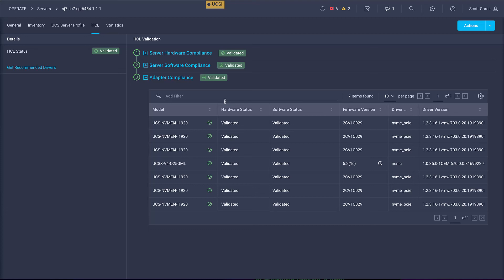Now that we've mitigated the compliancy issues, everything inside the dashboard is all green, thus ensuring that the server's hardware, software, and operating system are in full compliance.